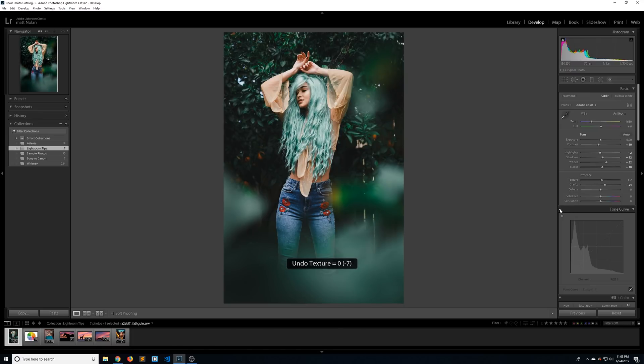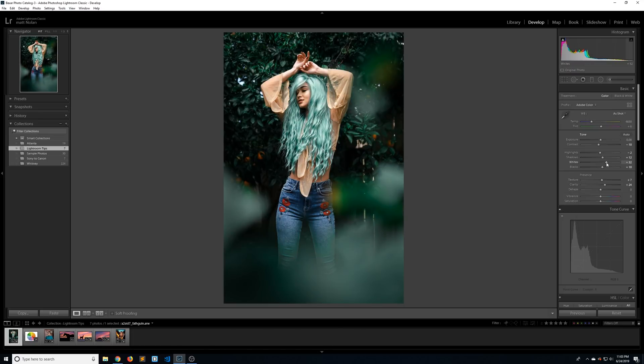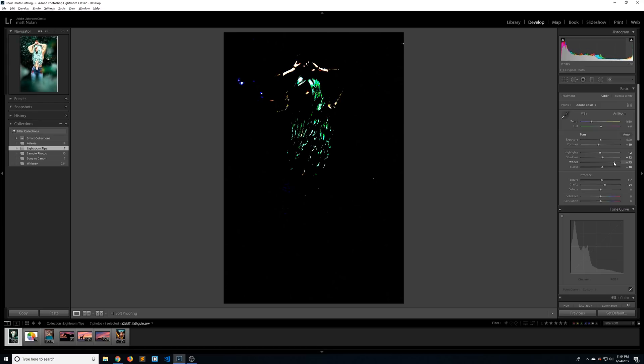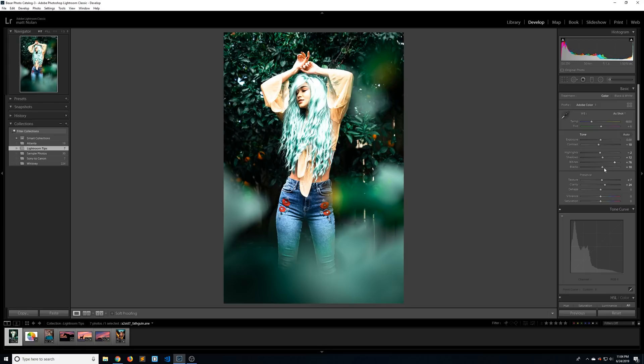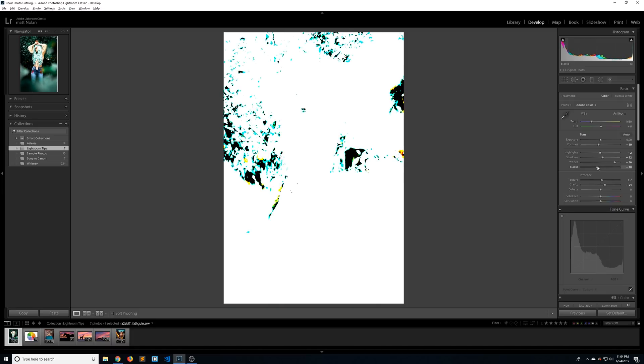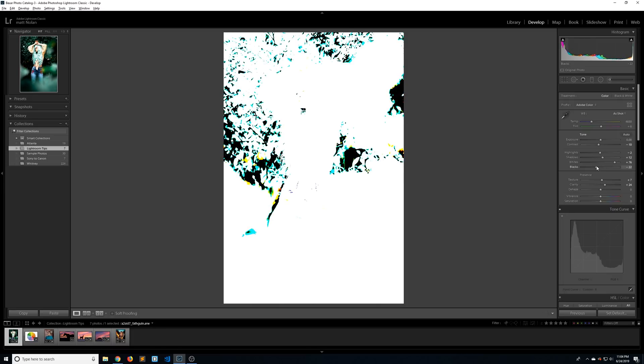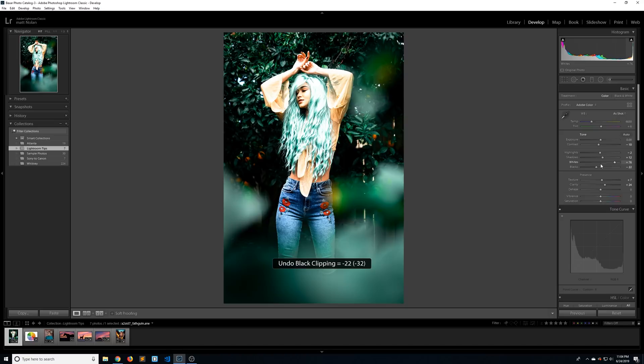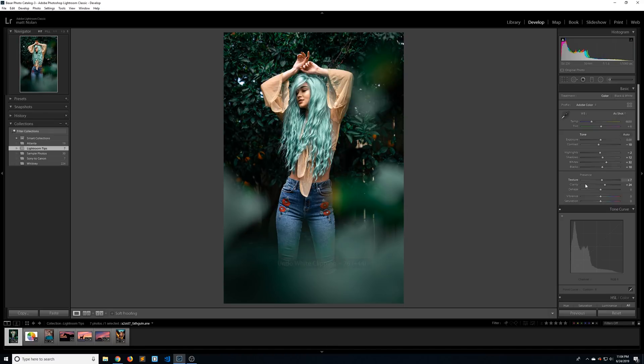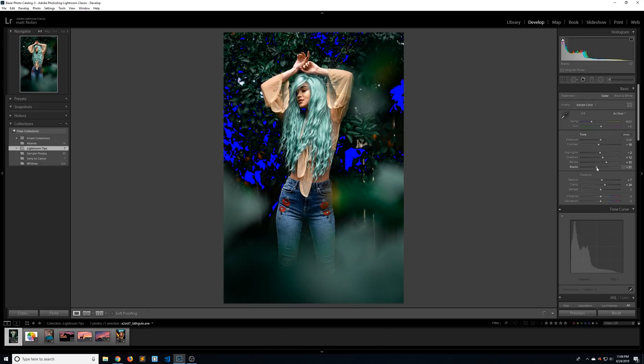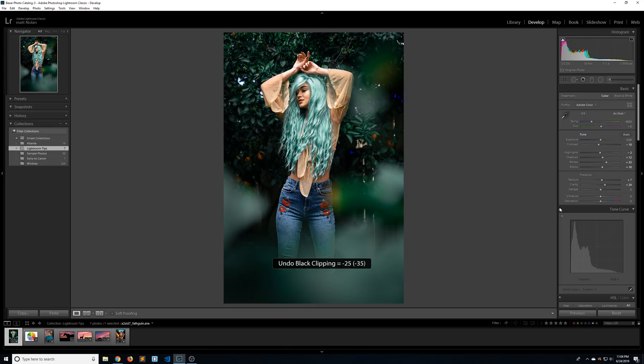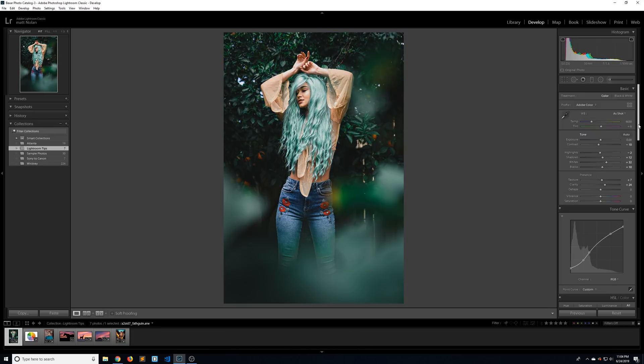Another thing that it does that's really nice is if you hold on alt or option and start moving the white slider to the right, it's going to show you exactly when and where you start clipping. So I can do the same thing with the blacks when I move it to the left to show me exactly where I start losing data. So that's a really good tool. But if you hit J on your keyboard, it'll actually show you on your image where you start clipping. I actually use this more than I do the alt or option key.